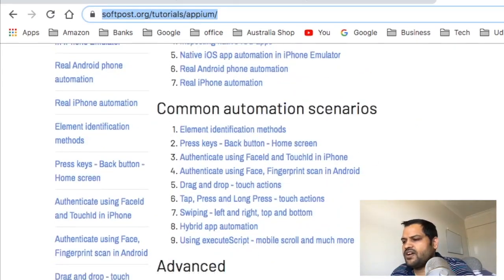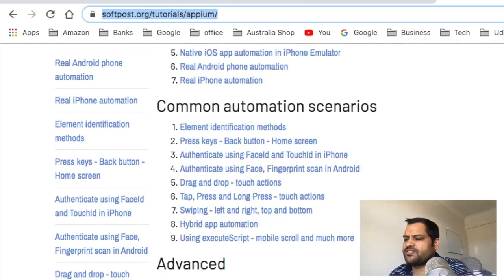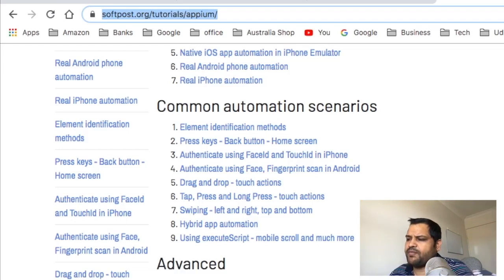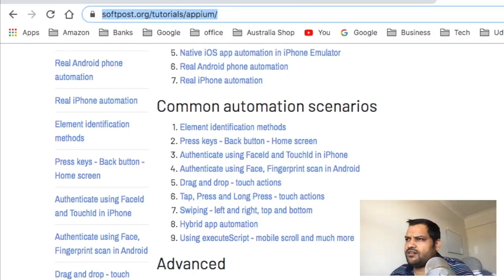Then we'll cover more common automation scenarios — for example, identifying elements using methods like XPath, ID, name, and accessibility IDs. We'll see how to press specific keys like the back button and home button, how to authenticate using Face ID and Touch ID in iPhone simulators and Android, and how to do touch actions like drag and drop, tap, press, long press, and swiping.